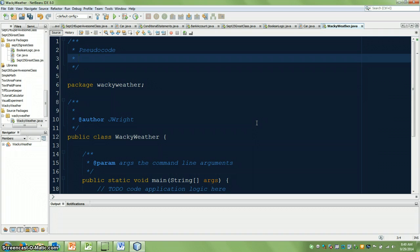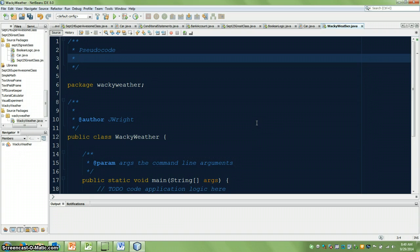Now pseudocode is a very lightweight way of thinking through the logic of a program without actually getting lost in the syntax of a particular language. So the idea here is, I could write the way the program should flow, but I could then go and write the program in Java, or I could write it in C, or I could write it in Python, because only the syntax will change.